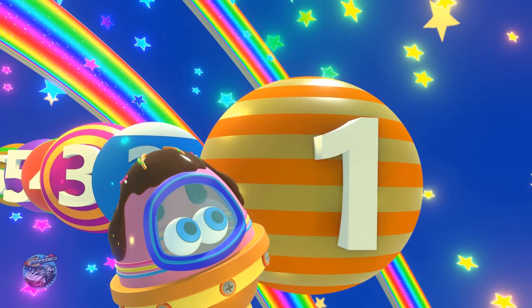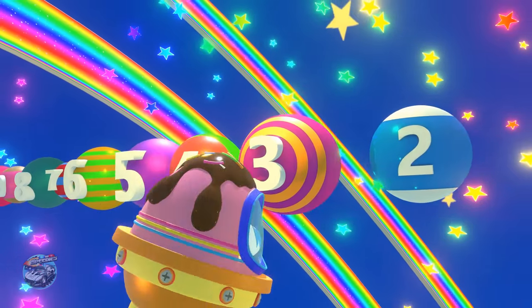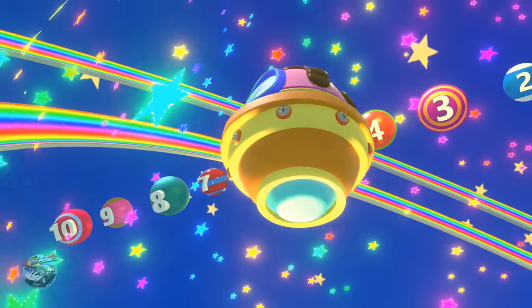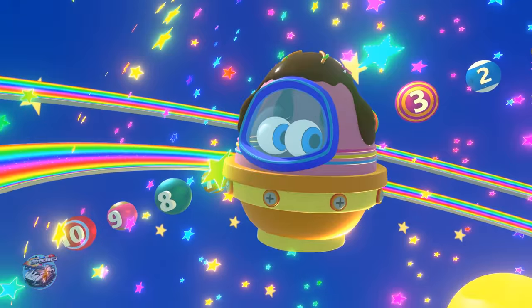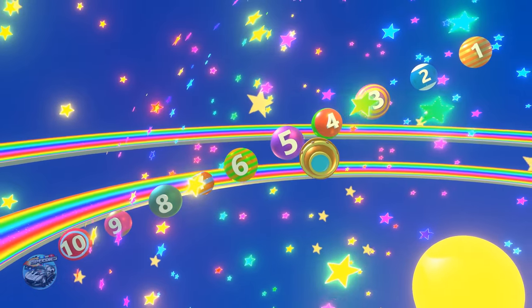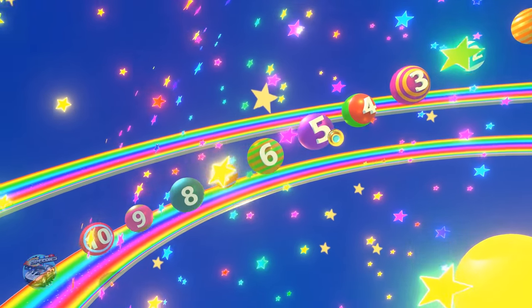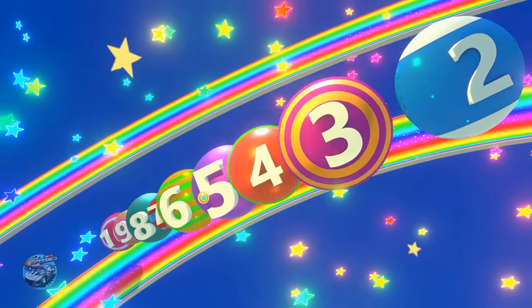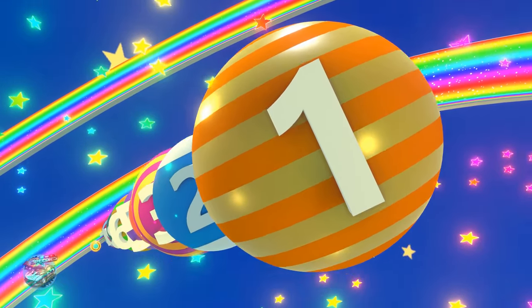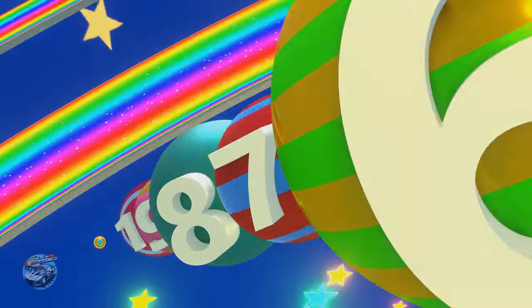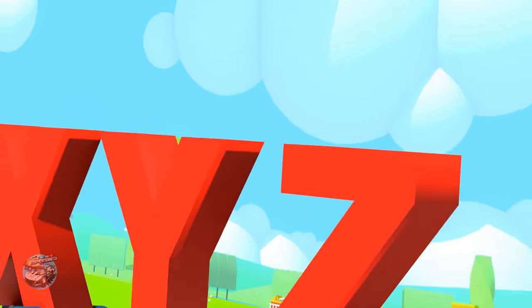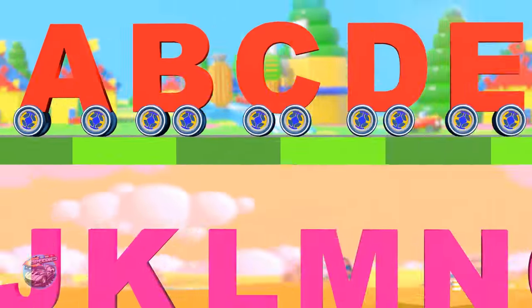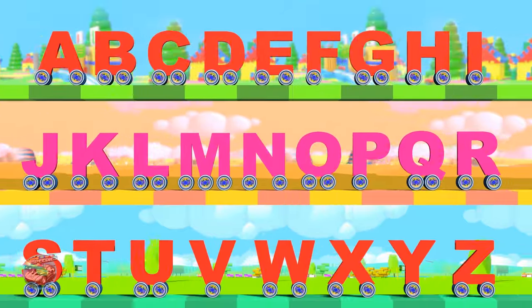Numbers, numbers! Numbers, numbers! We love numbers from 1 to 10. From 1 to 10, from 1 to 10!